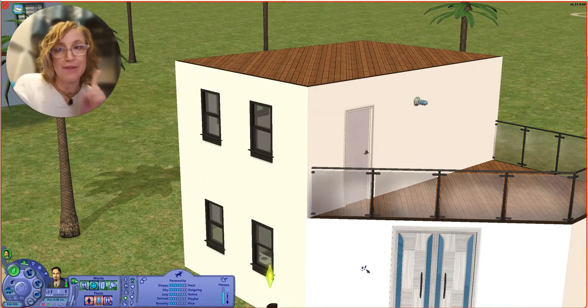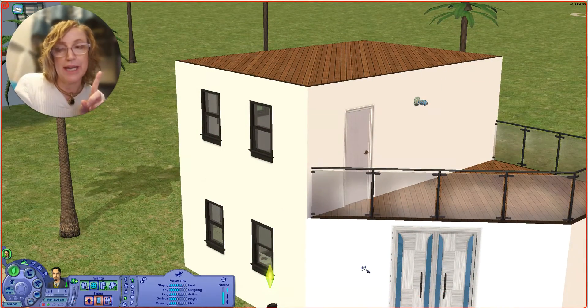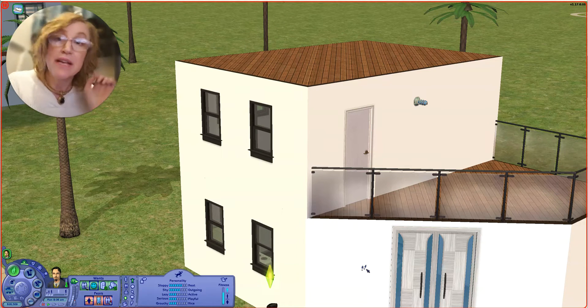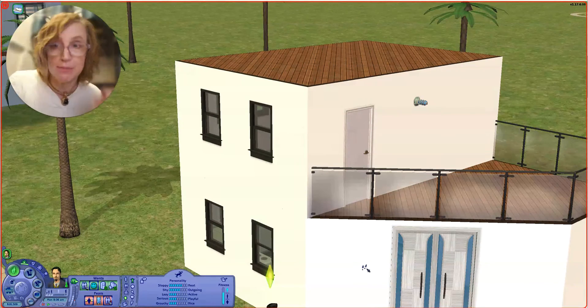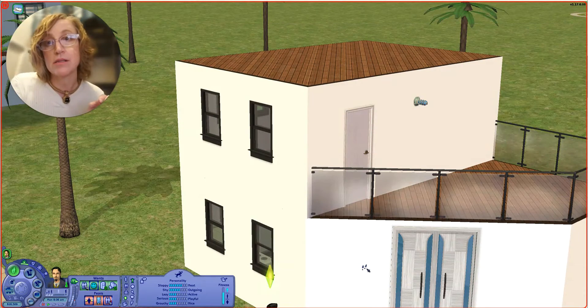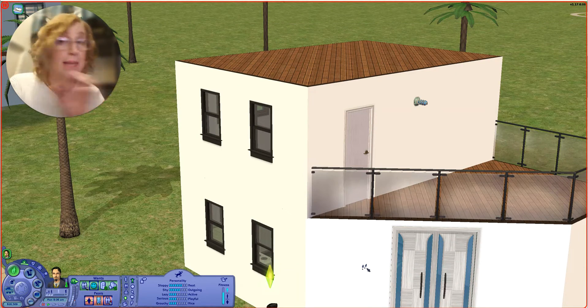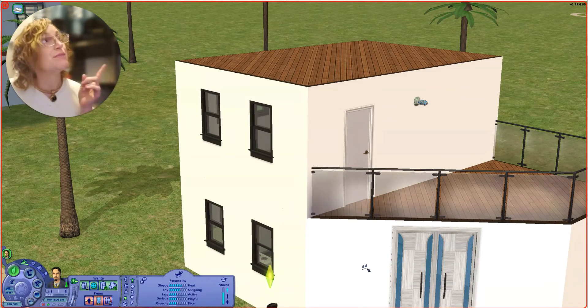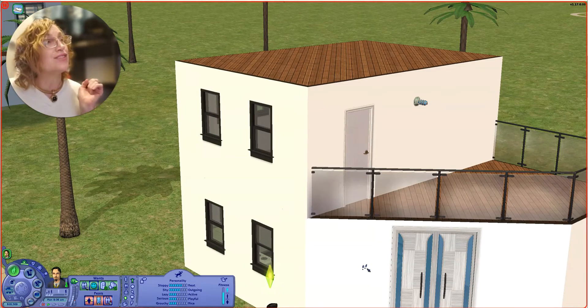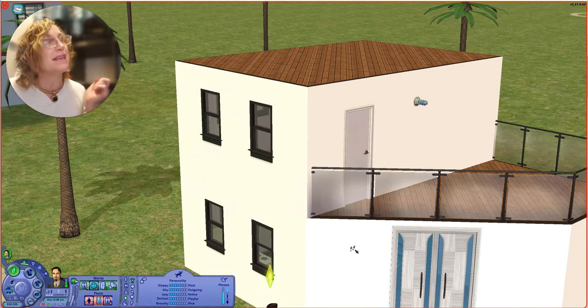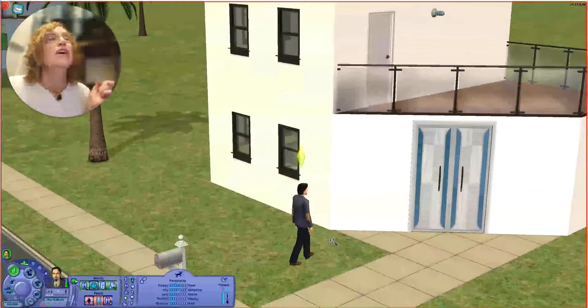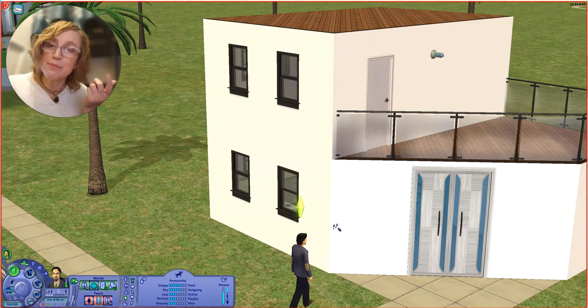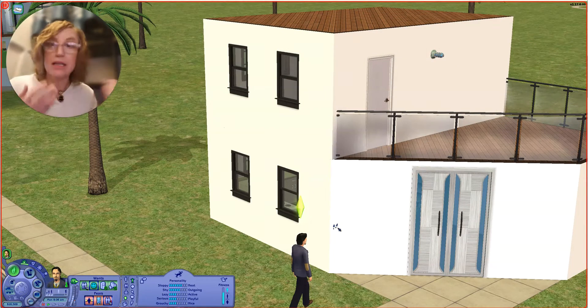I played it with a sim by the name of Sam Smartypants. Unlike most players, my first Sims 2 sim was actually not my same gender.